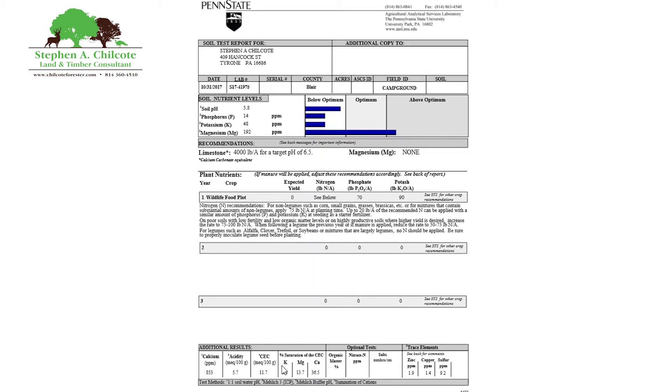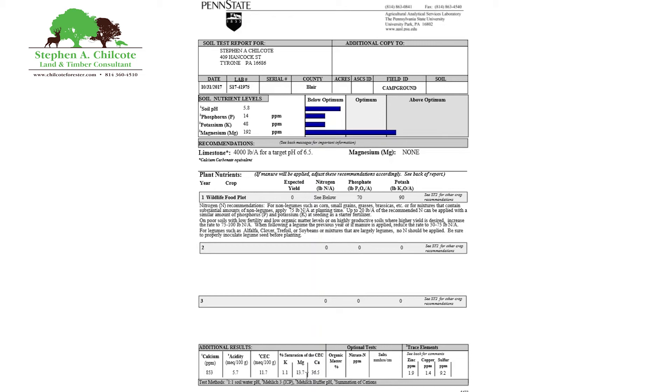Okay. So they also give you some trace elements over here, which I don't know if I would really consider these trace. They're extremely important in the soil for plant health. Zinc should be a minimum of 10 parts per million. Copper should be a minimum of 5 parts per million. And sulfur is a minimum of 50 parts per million, but can also be up to 300 parts. Sulfur is extremely important in a lot of chemical processes in the plant. And a shortage of sulfur is going to hurt you.